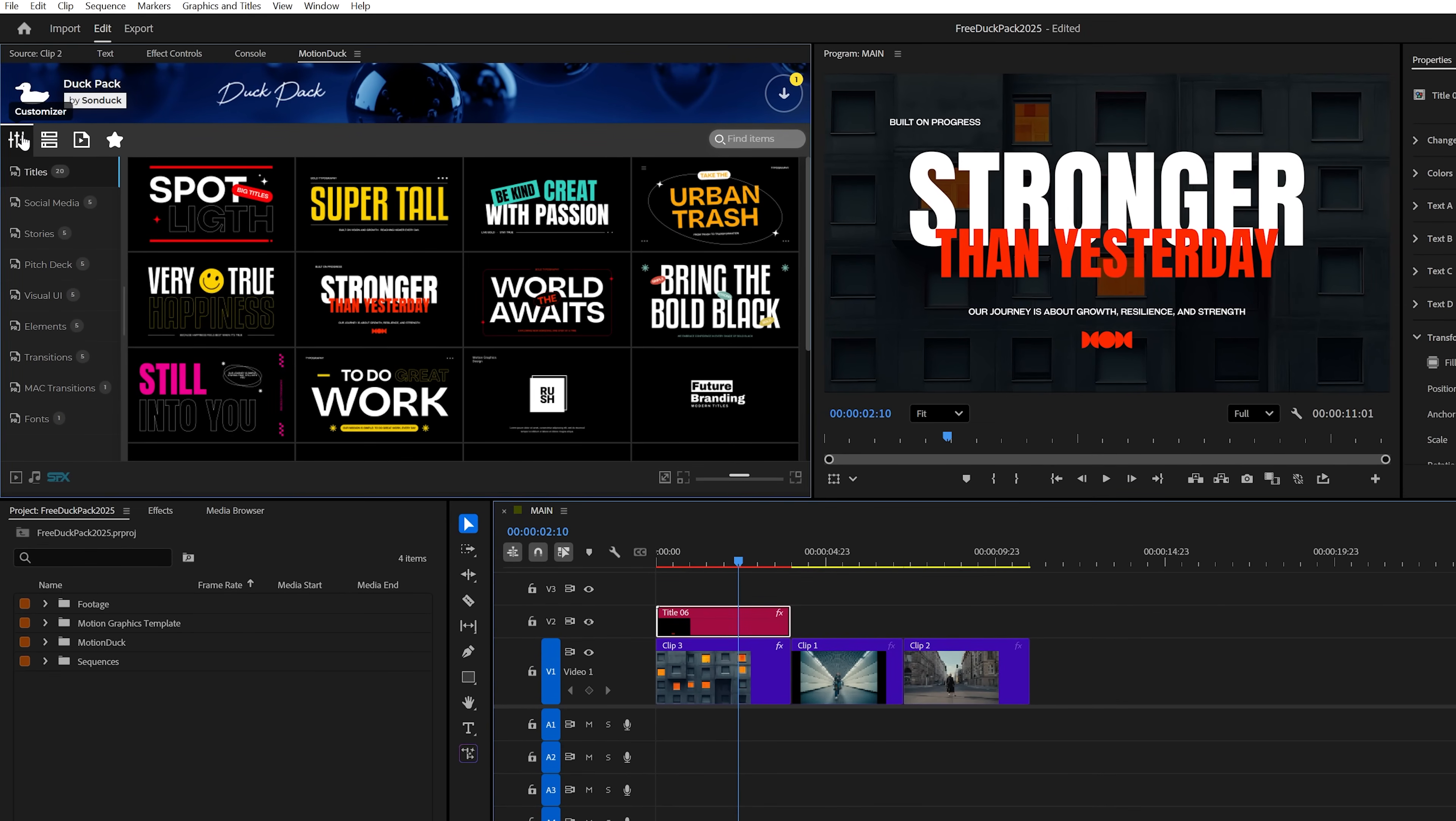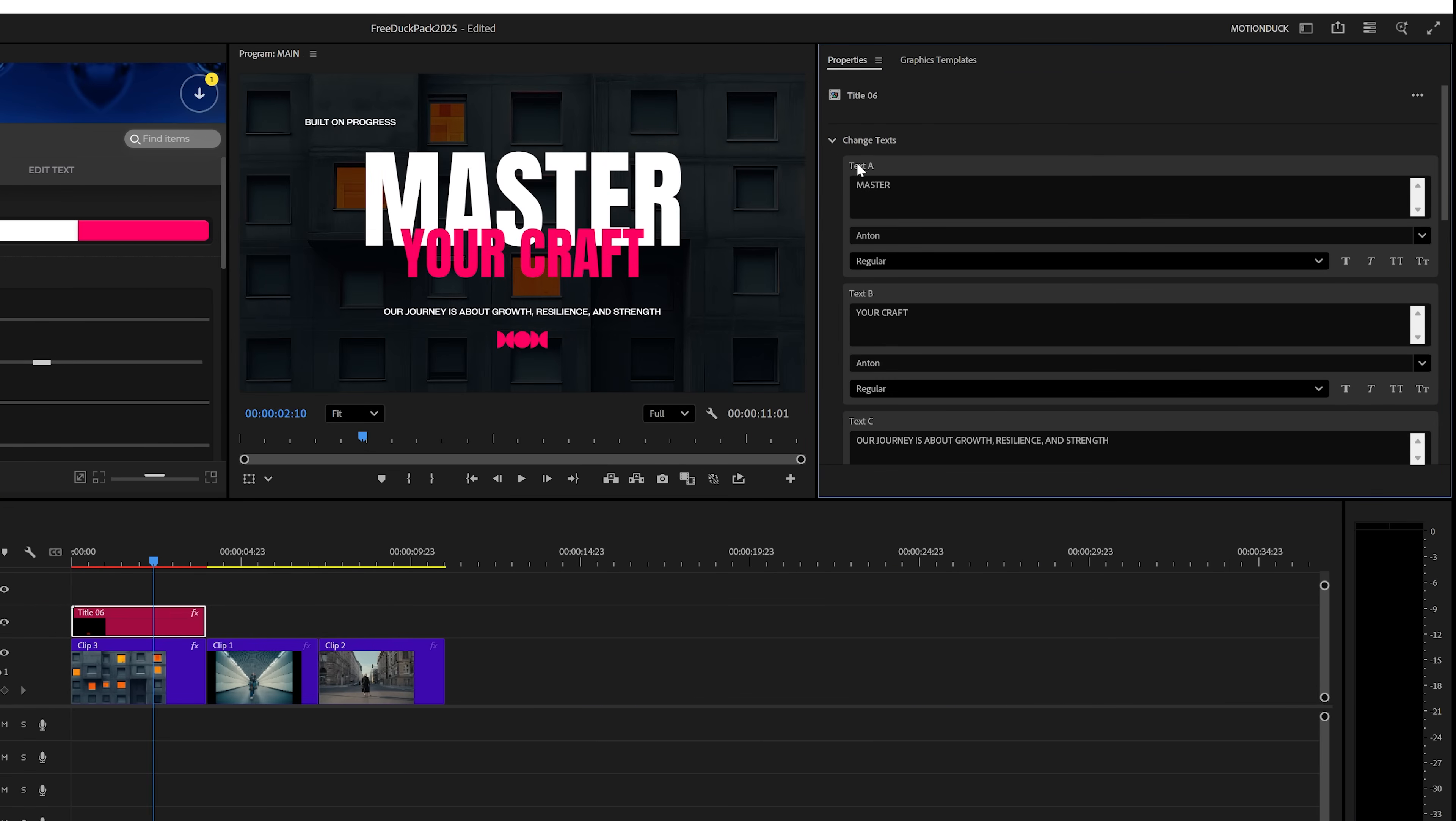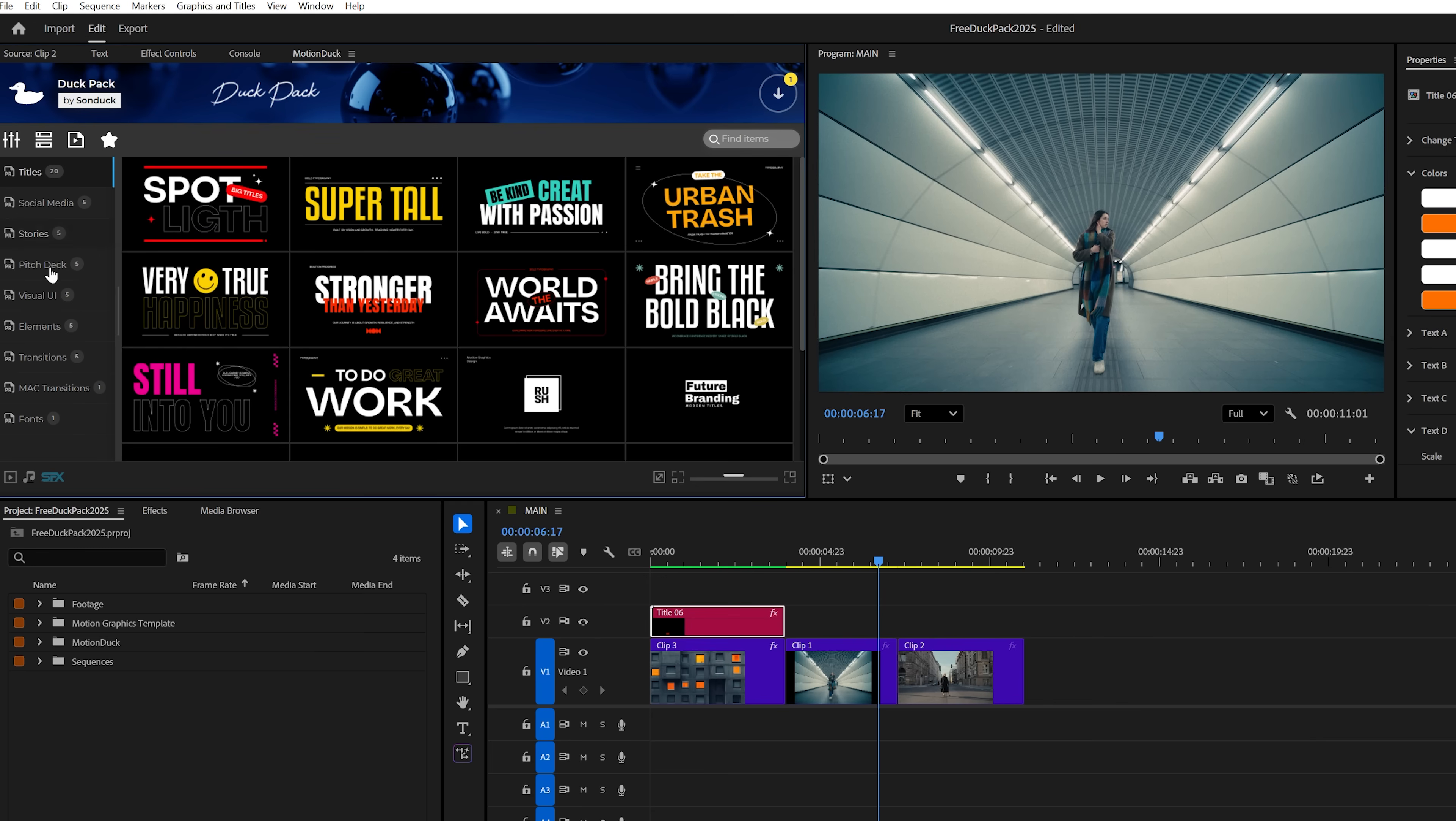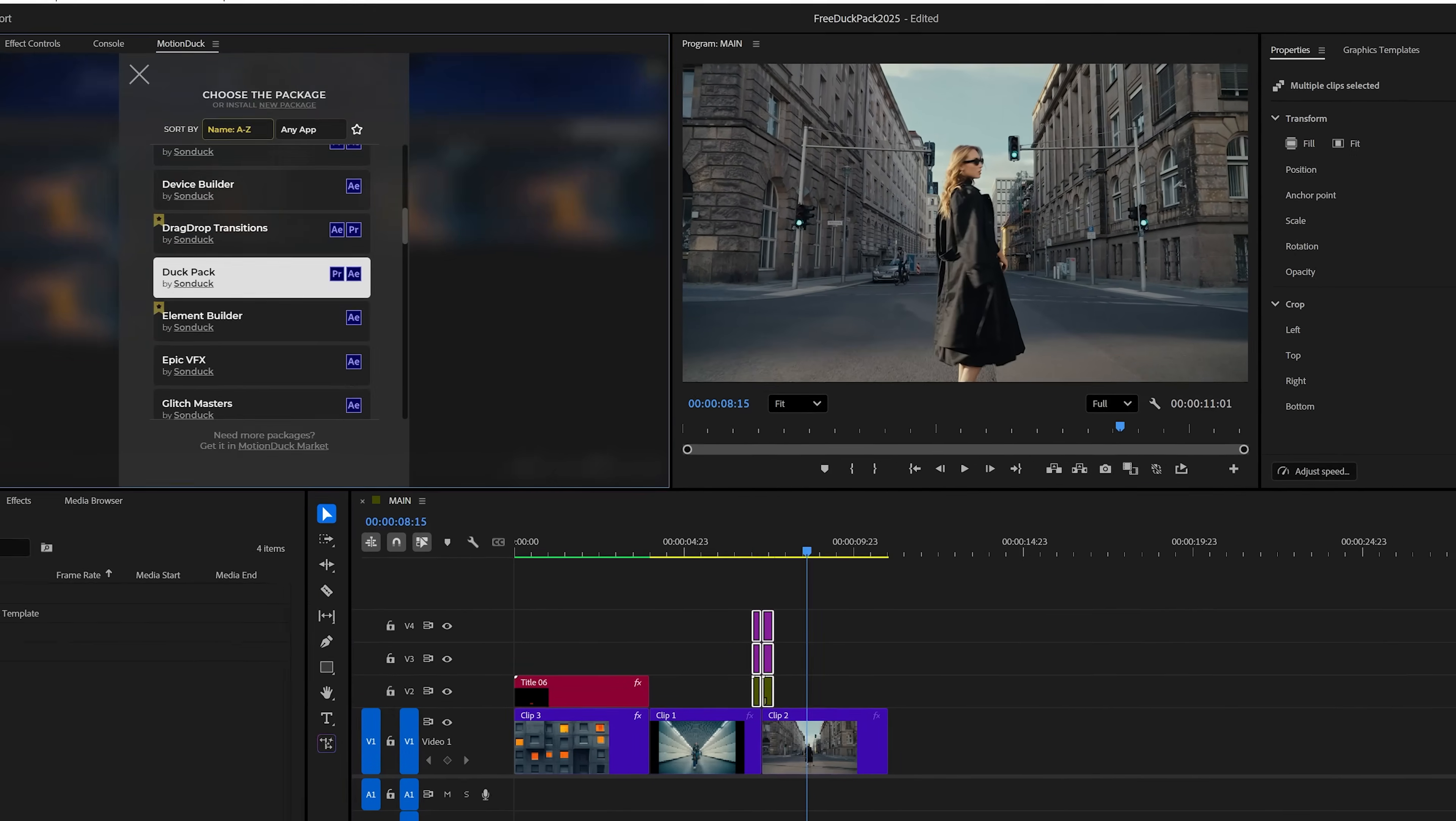After that, you can use the built-in editor to quickly edit your text and change your colors. You can also use the properties panel to make the same edits as well. Furthermore, we have a few really cool transitions that you can use on top of your edits. Just import the transition at the cut of two clips and that's literally it.